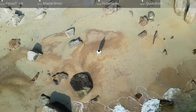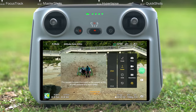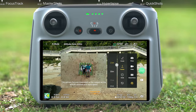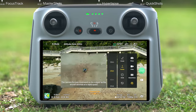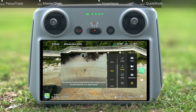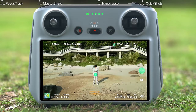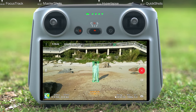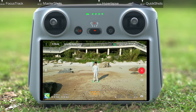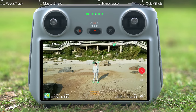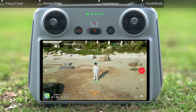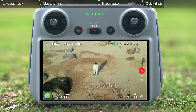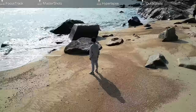Rocket: select Rocket and set the maximum flight height. You can tap and frame your subject manually on the screen, then tap Start to begin shooting. The aircraft will ascend with the camera pointing downward. Once shooting is finished, the aircraft will return to its original position.